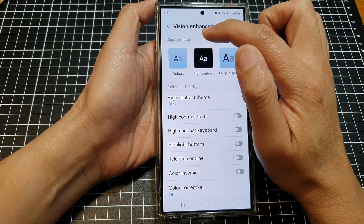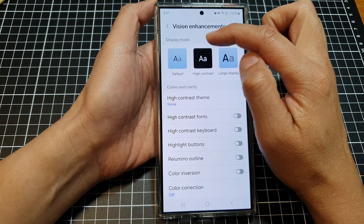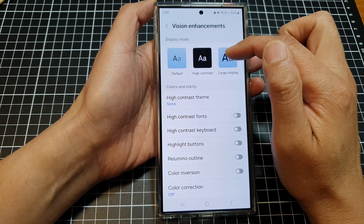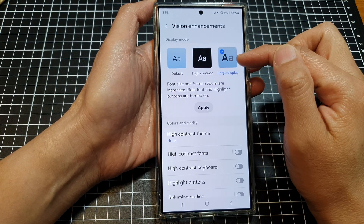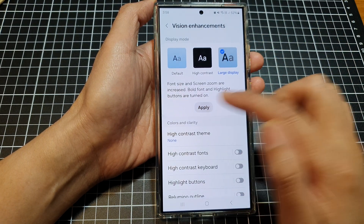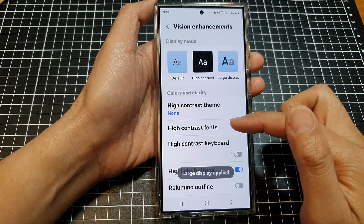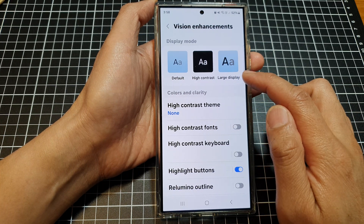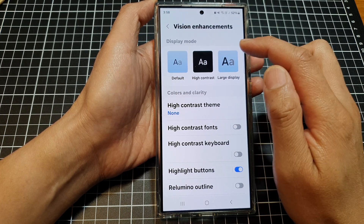At the top, in the Display Mode section, you can choose Large Display, then tap on Apply. This is what it looks like when you have Large Display selected.